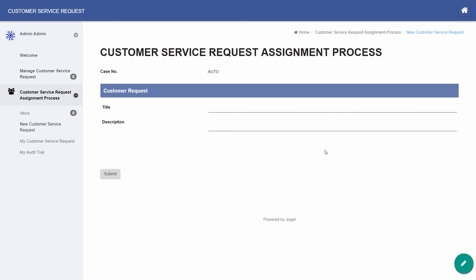The quick edit mode is a feature that allows administrators to identify forms, lists, and menus directly from the front-end user view. This greatly simplifies management and maintainability of your apps. If you are logged in as an administrator, you will see a minimized admin bar on the right, with buttons to toggle quick edit mode on or off.